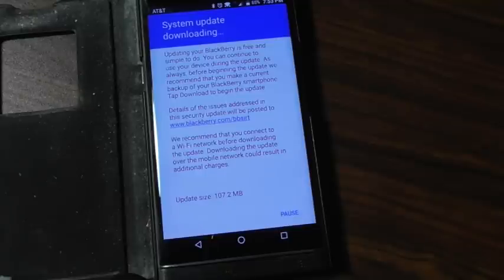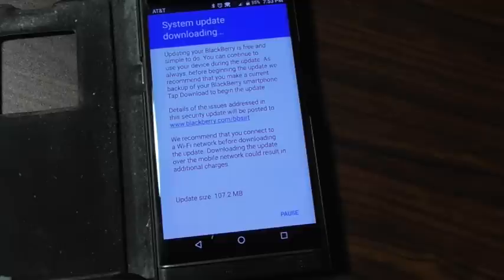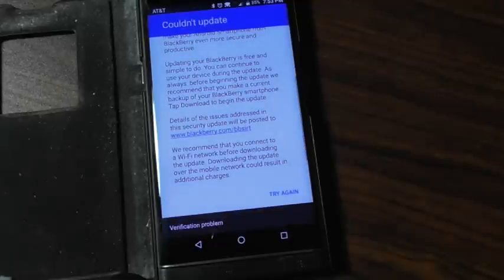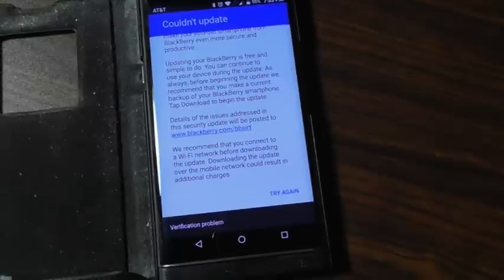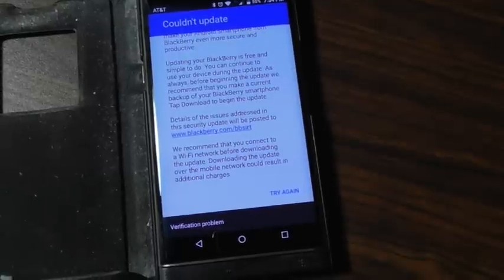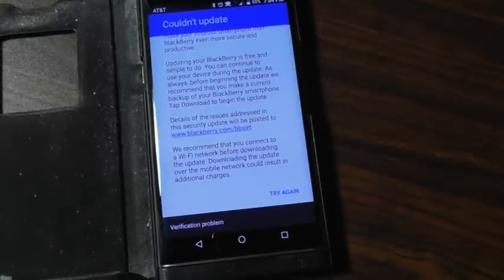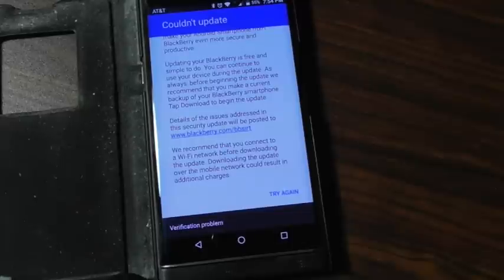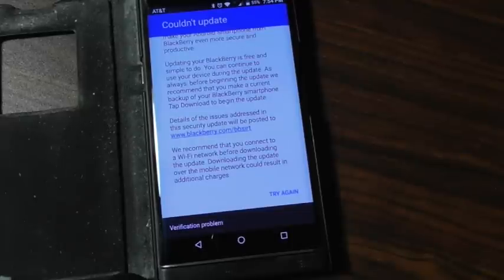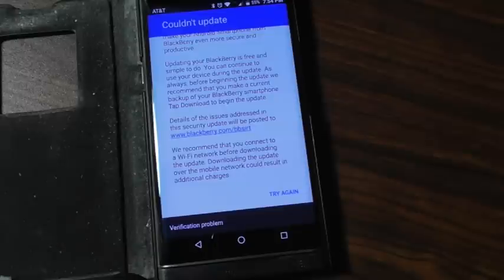Interesting saying that they've given up on the Priv. I had a Bold 9900 that I had before the Priv. Wow, are we already done? Couldn't update. Very interesting. So I don't know if I'll try it again in a minute.